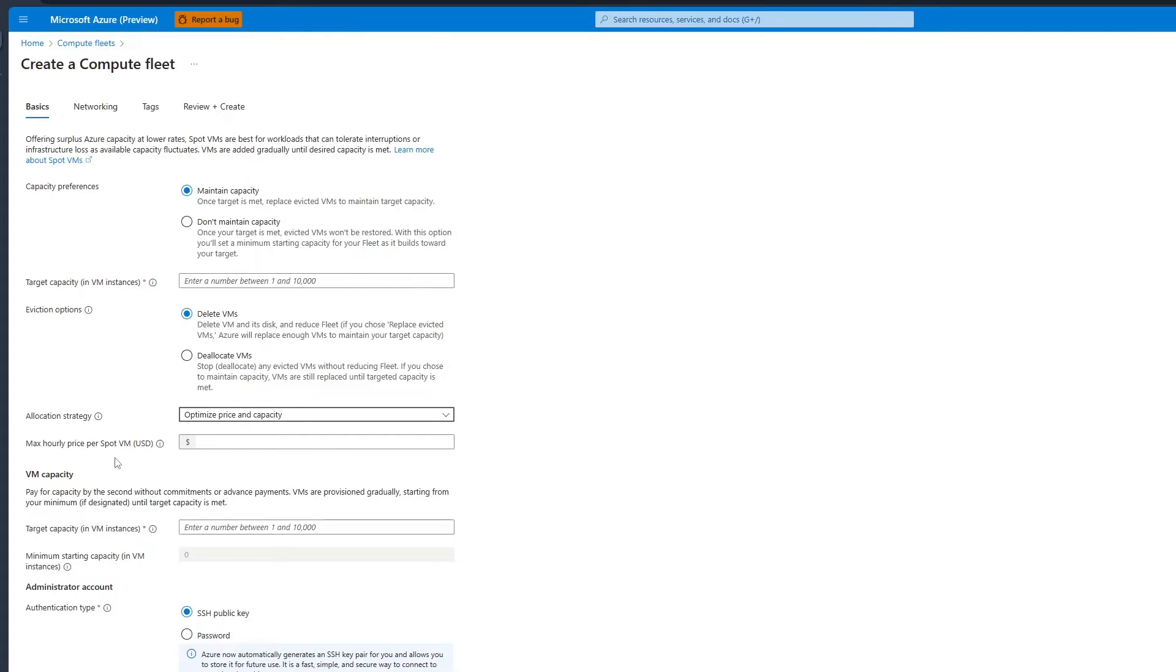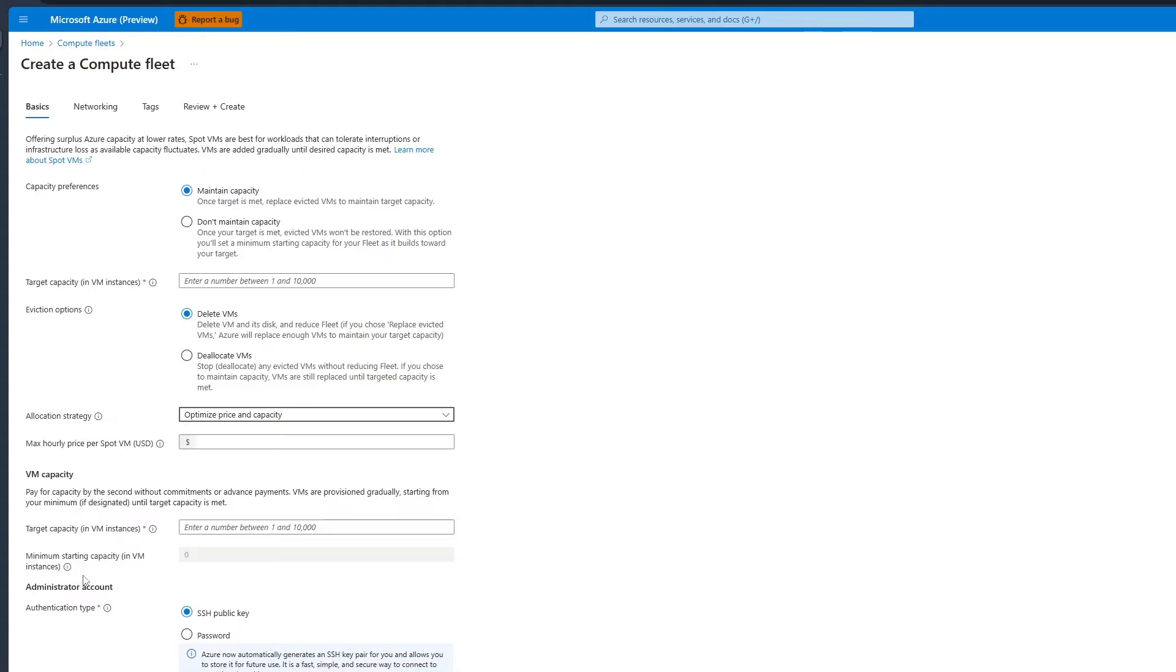Next, you can set the hourly price for spot to give you price protection in case spot prices increase during your fleet runtime. After that, configure the standard capacity of the fleet. Just specify the target capacity, and if you would like to specify the minimum starting capacity, you can do that too.